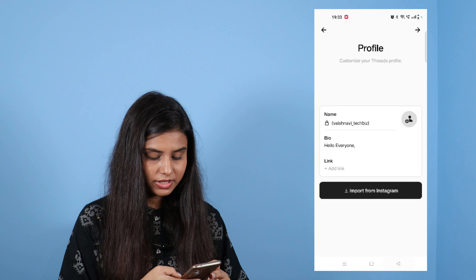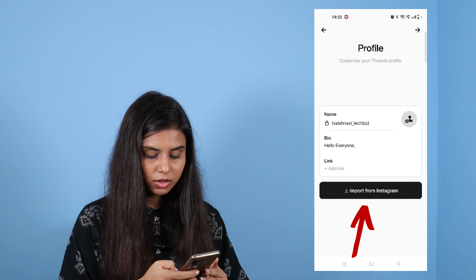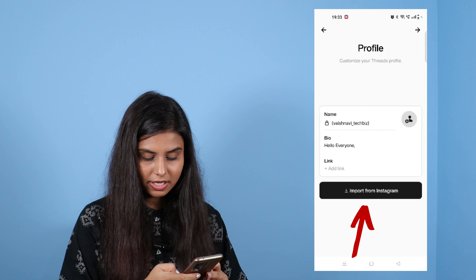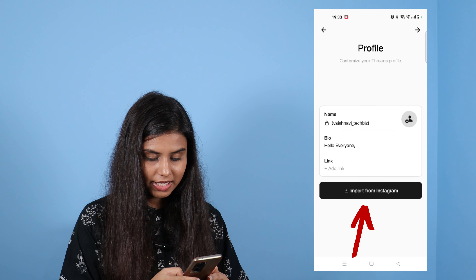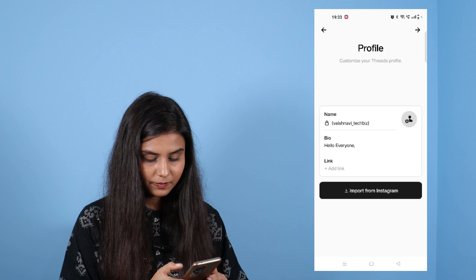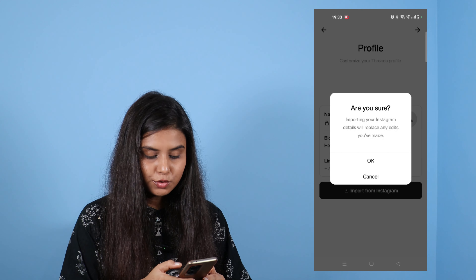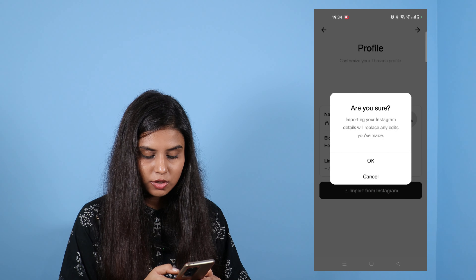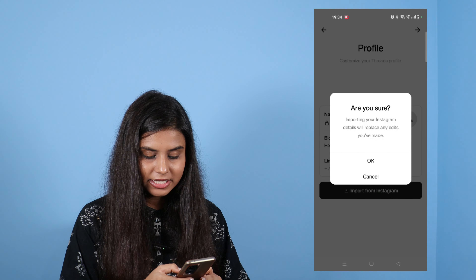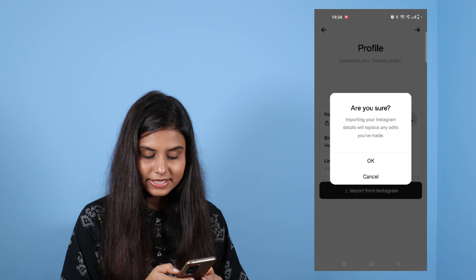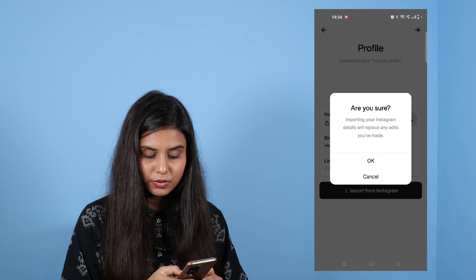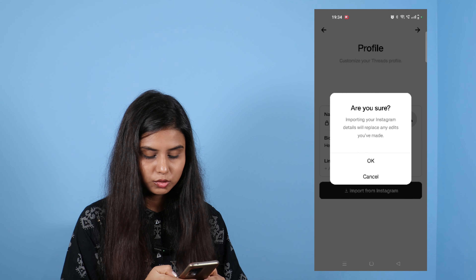Then you will click on import from Instagram. It will ask: 'Are you sure? Importing your Instagram details will replace any edits you have made.'